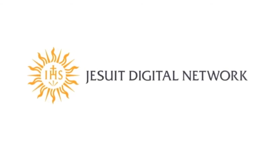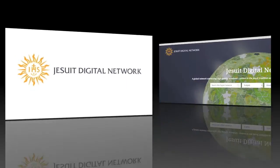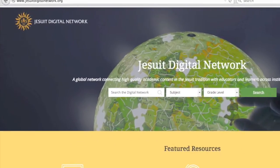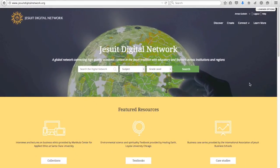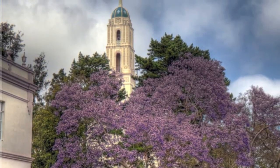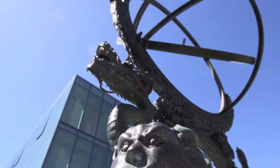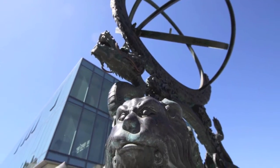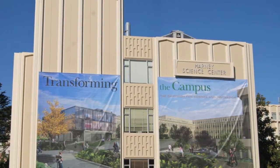The Jesuit Digital Network is a new generation online platform for sharing digital educational resources and hosting learning communities around the globe. The network is gathering resources from Jesuit institutions to harness the collaborative potential of educators and learners in every region.